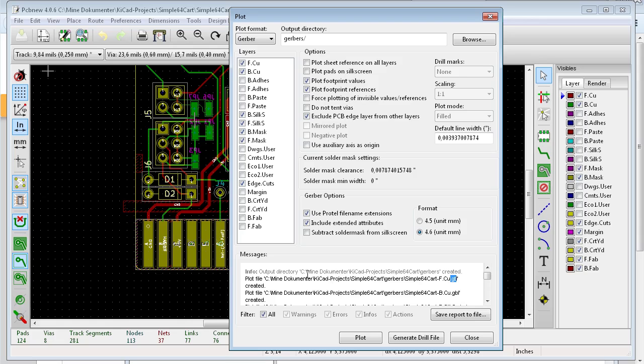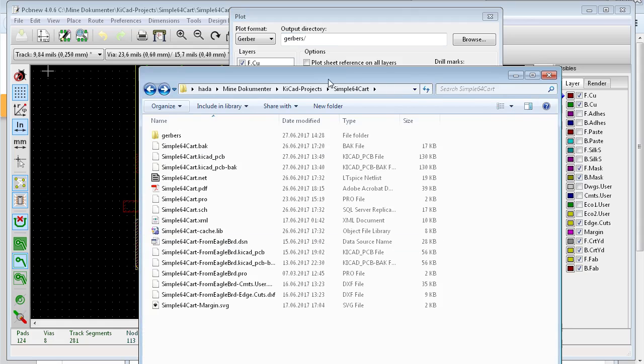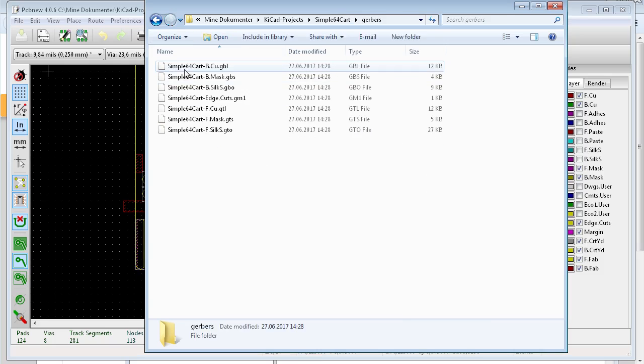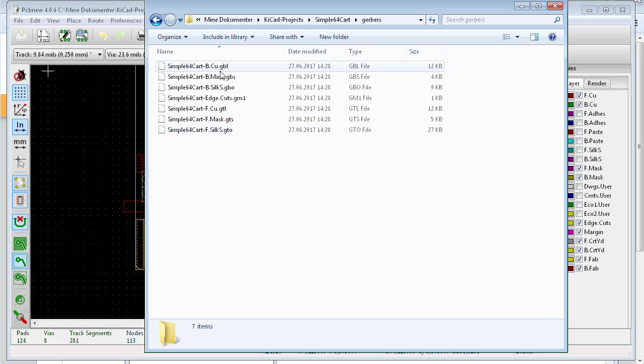Okay, so now you have created the Gerber files. You can look inside the directory, go to Gerbers, new project. And here you go.